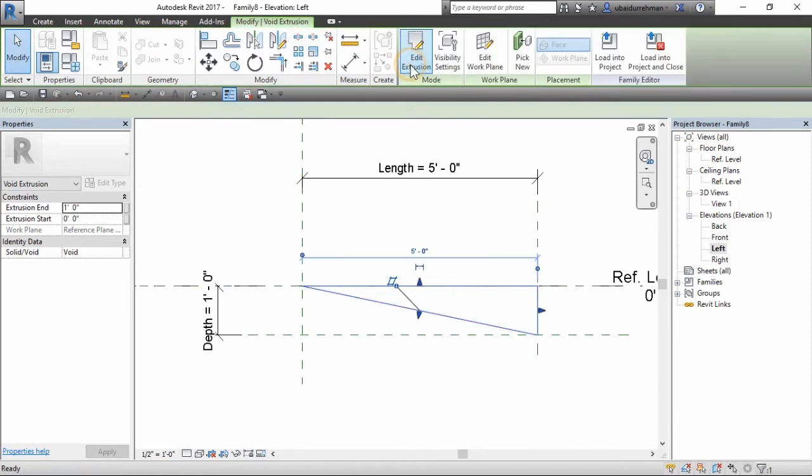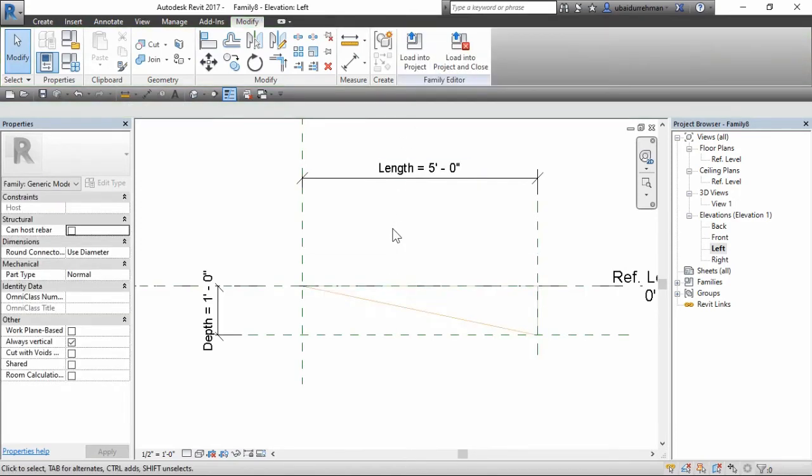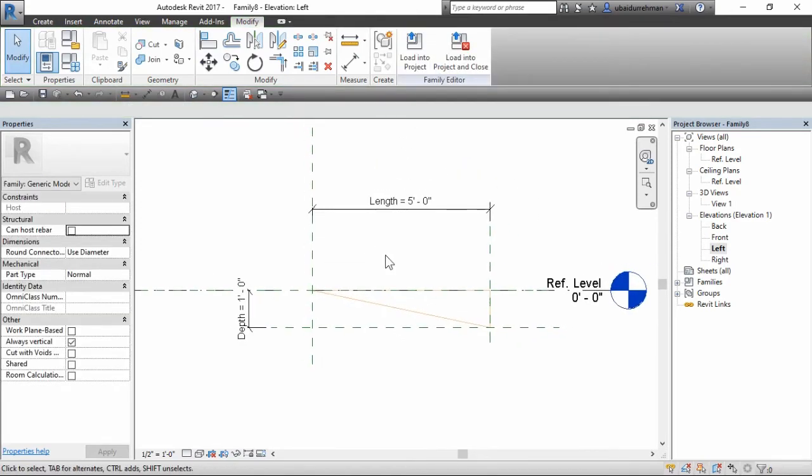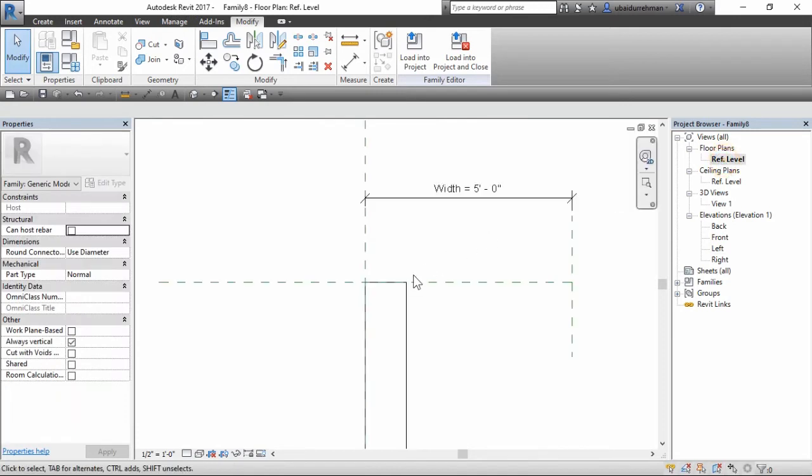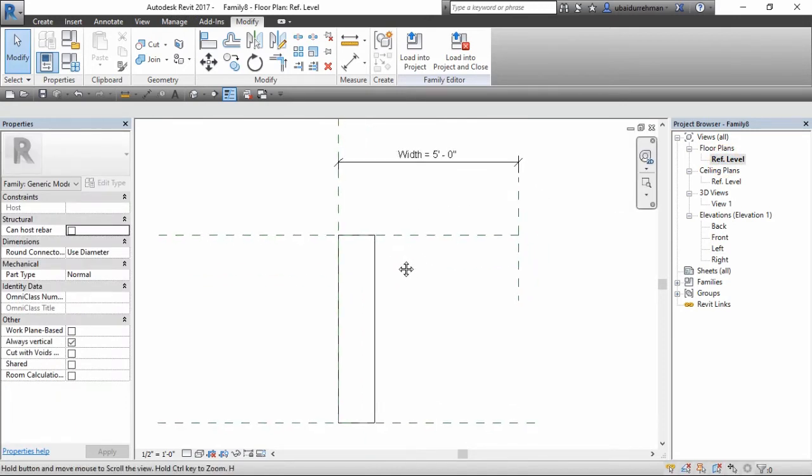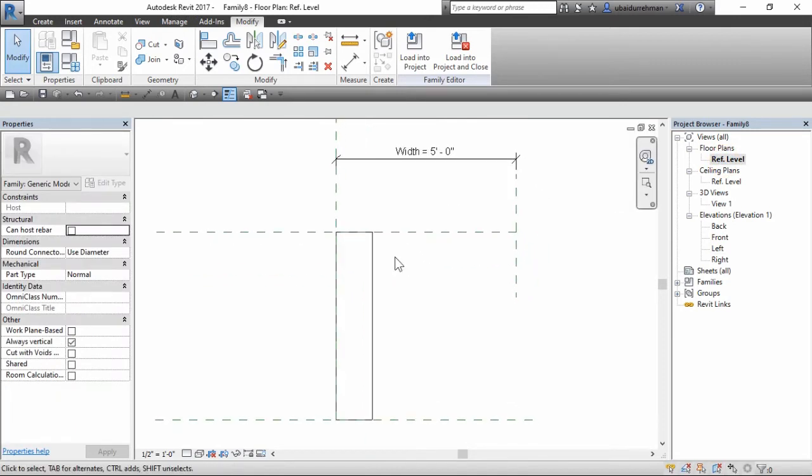Now close the void extrusion command and go to reference level from the project browser. Do the same lock procedure for the width parameter.